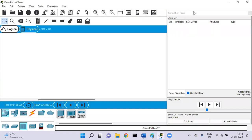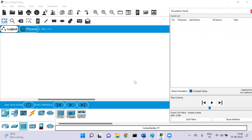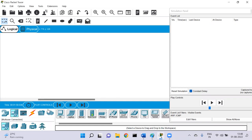Hello guys, welcome to Network Bytes. In this video, we'll be discussing about different devices that are involved in computer networking. So let's try to understand networking first.